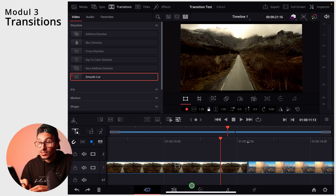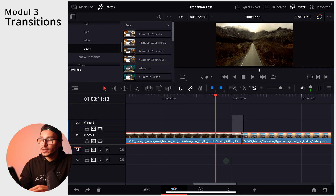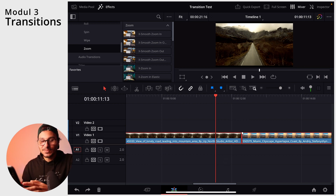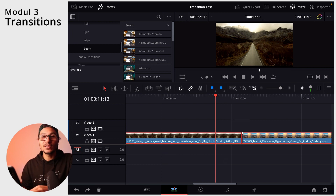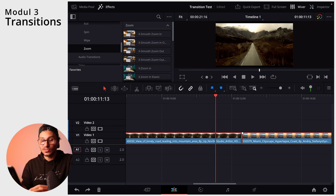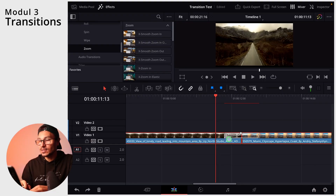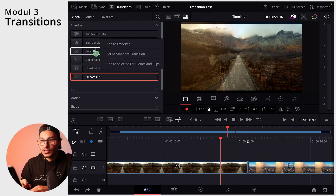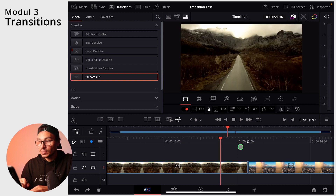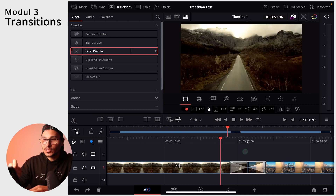Another way to add transitions is on the edit page. You can mark as many clips as you want, and then use keyboard shortcuts. For example, the shortcut for adding a video transition is Option+D. Hit Option+D and the video transition is added. You can then change it back to the default cross dissolve.